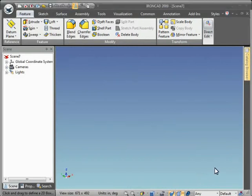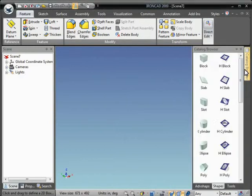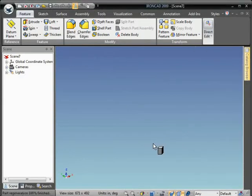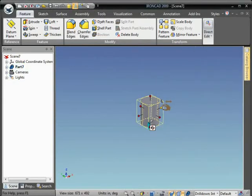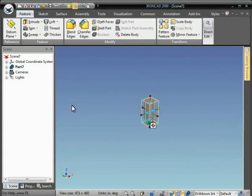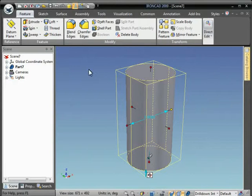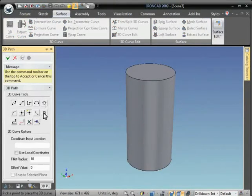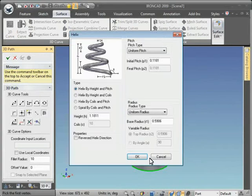This video will demonstrate how to use the 3D Curve Helix tool to create a wire coil. We'll start by bringing the cylinder out to wrap the wire around and resize it a bit. Then we'll select 3D Curve, insert Helix, and pick the bottom point of the cylinder.